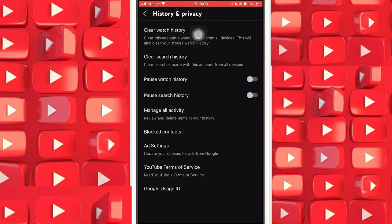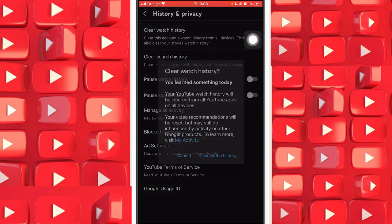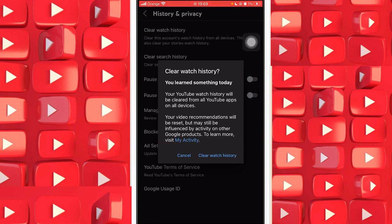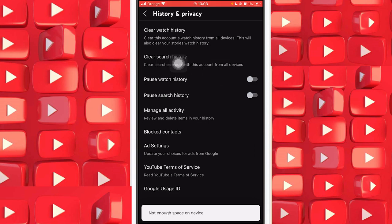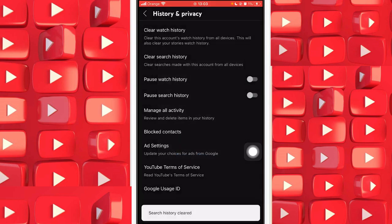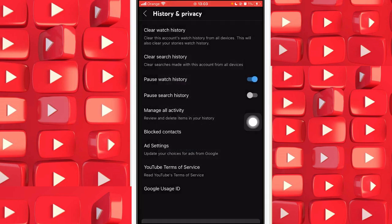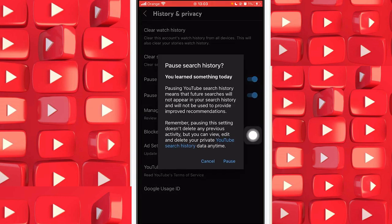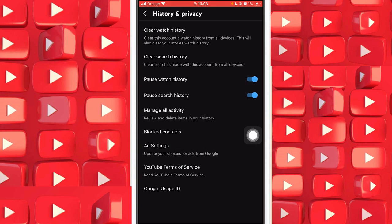Once in Settings, click on History and Privacy. After that, click on Clear Watch History, confirm by clicking Clear Watch History again, then click on Clear Search History and confirm that as well. After that, pause Watch History and pause Search History.